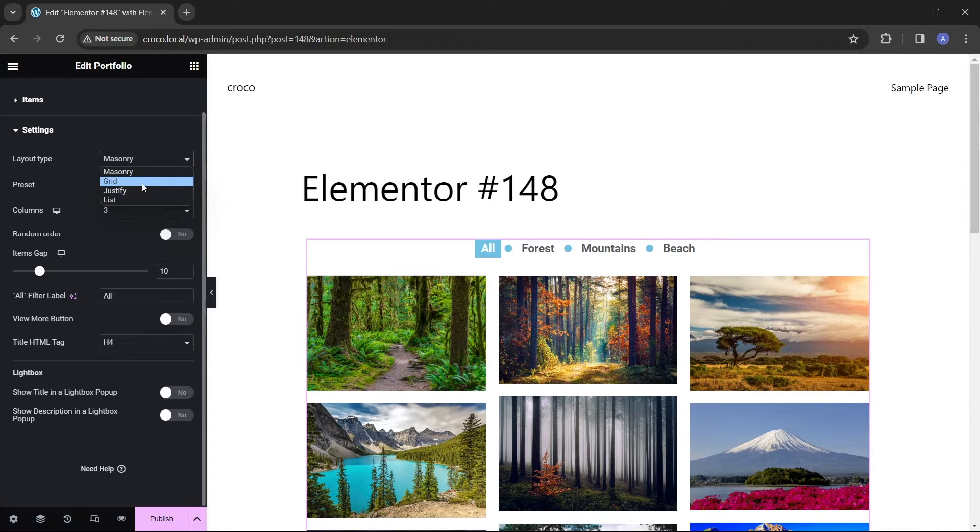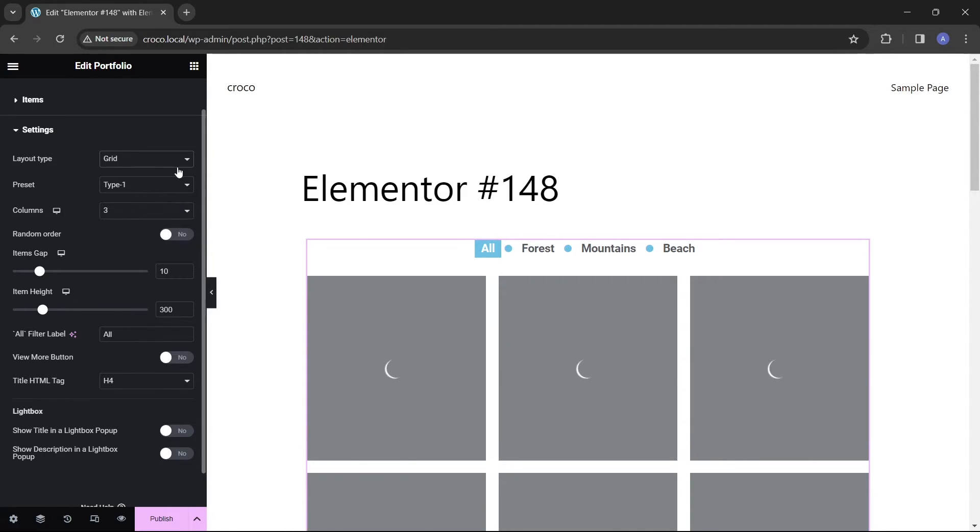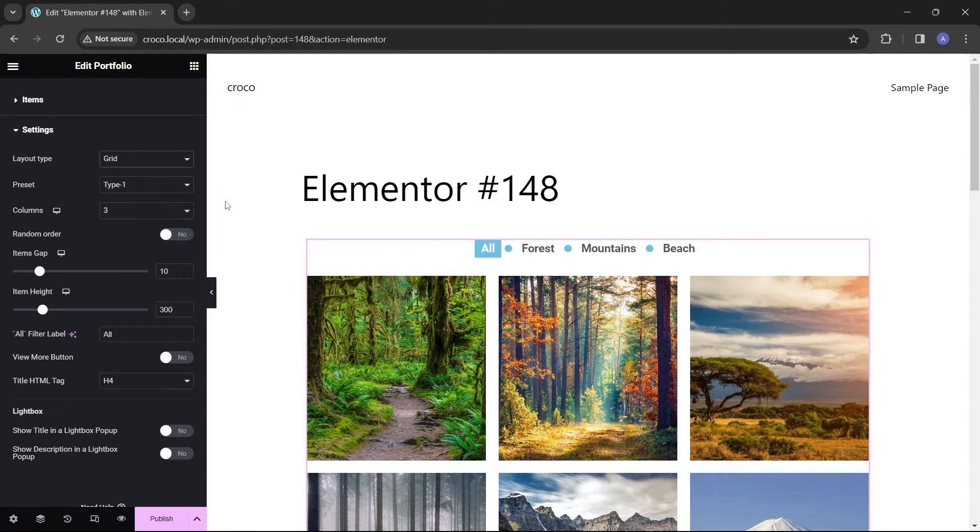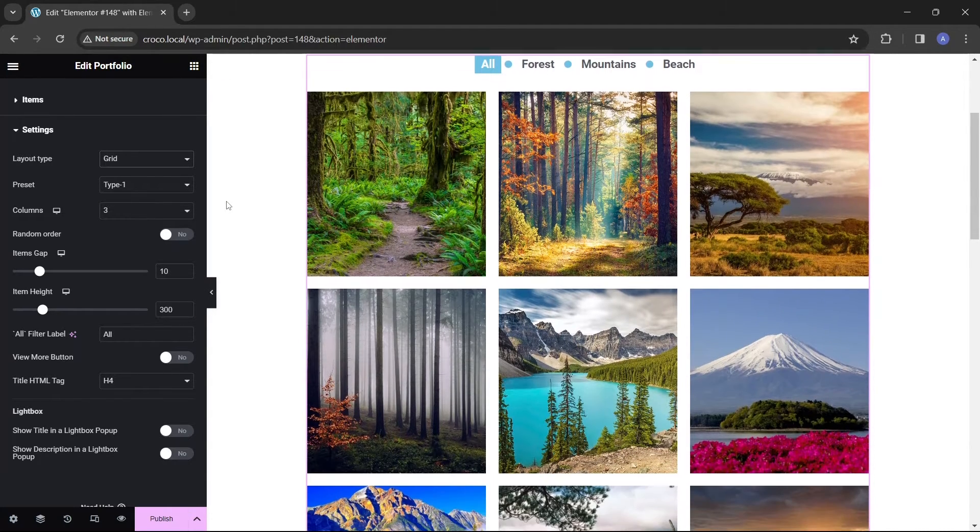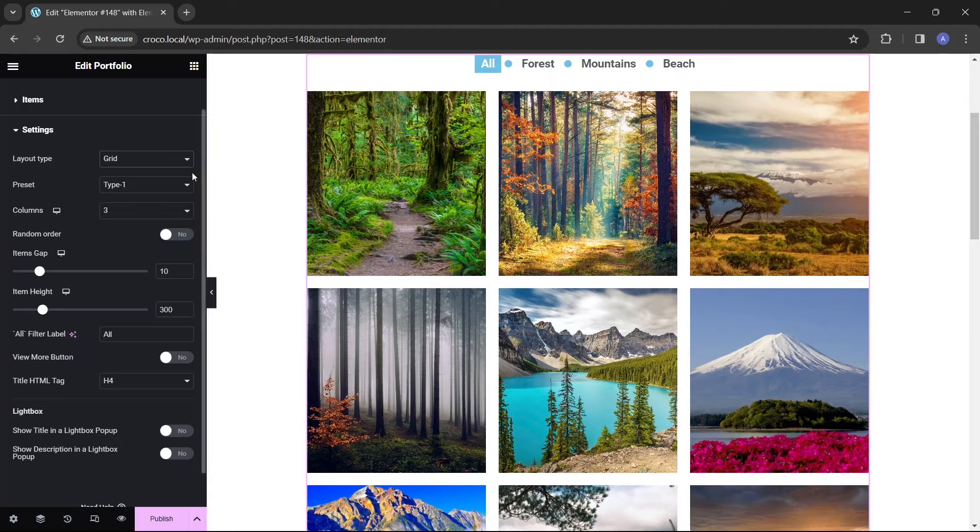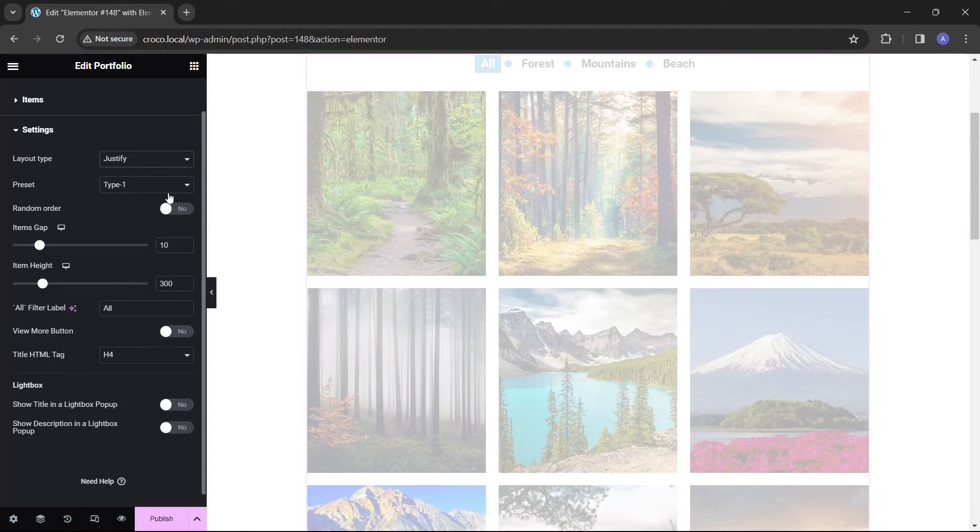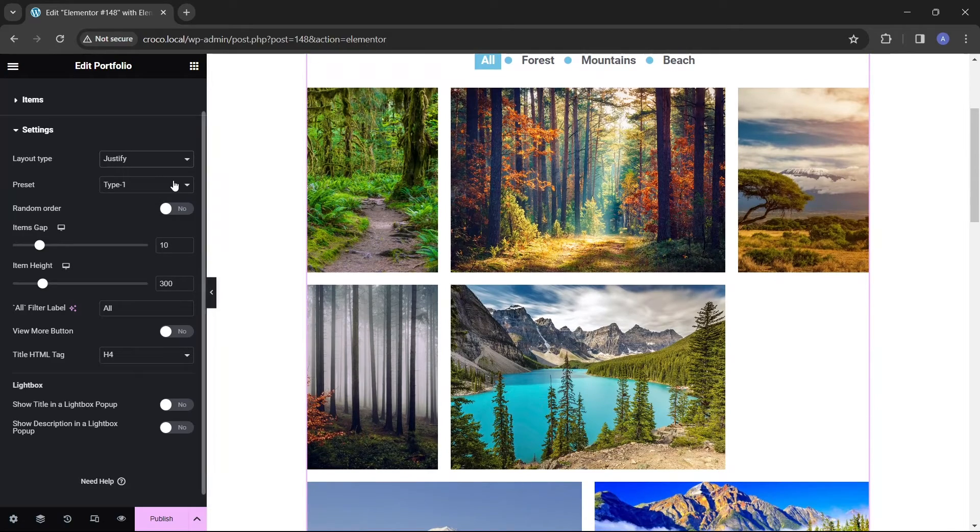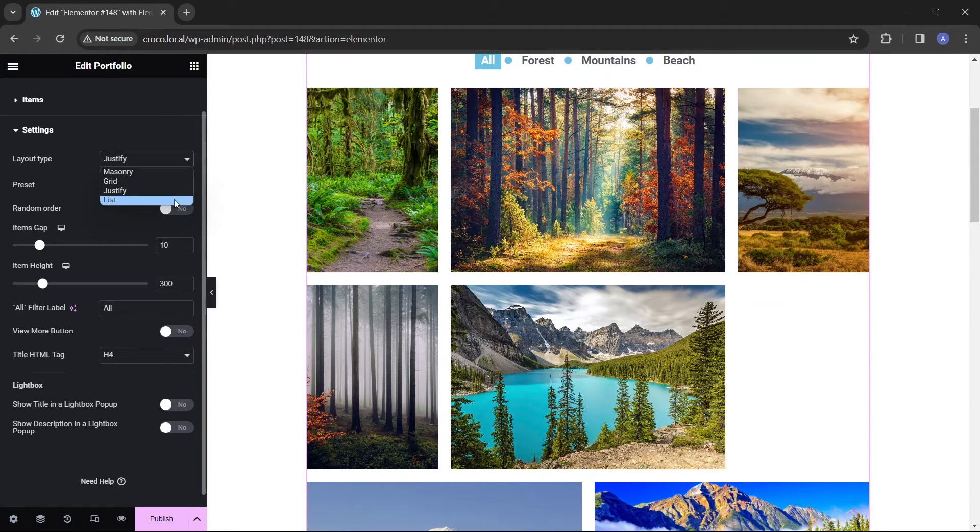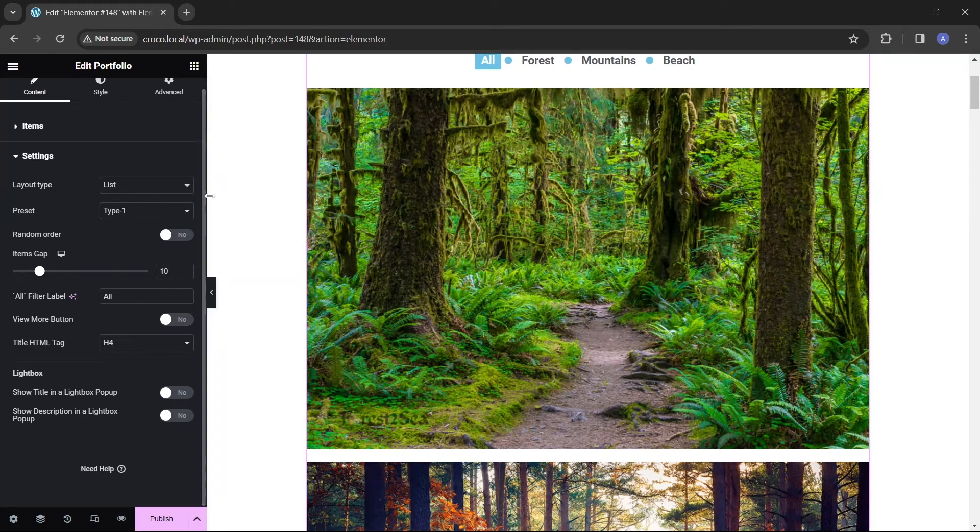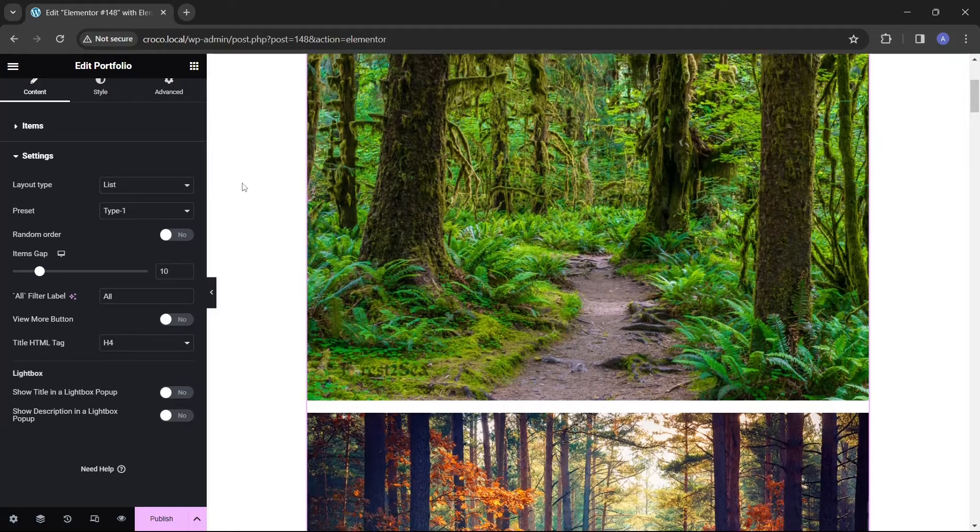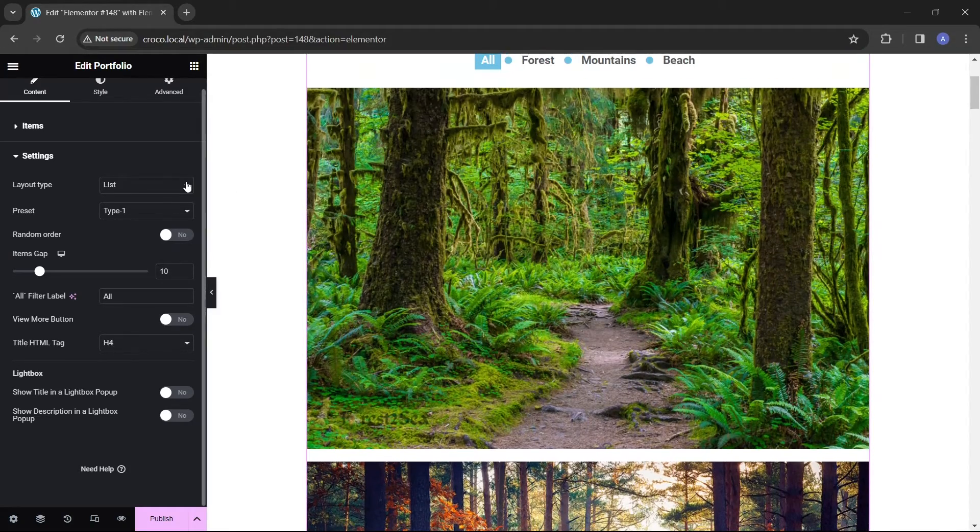With the grid layout, all items will have the same size, so if your original pictures have different height to width proportions, they will be trimmed to have the same size. The justify option makes all items have the same height while their widths can be different. And the list places items on top of each other with one item in a row.